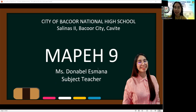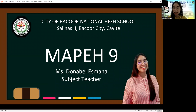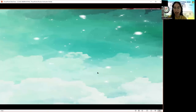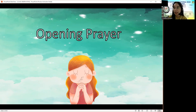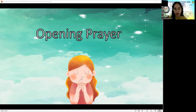Before we begin our class, let us have a moment of silence for our opening prayer. Heavenly Father, we thank you for today. Thank you for ways in which you provide for us all. Help us to focus our hearts and minds on what we are about to learn. Inspire us by your Holy Spirit as we listen to our lesson. Guide us by your eternal light as we discover more about the world around us. We ask all of this in the name of our Lord. Amen.